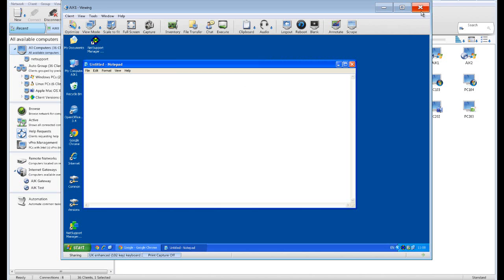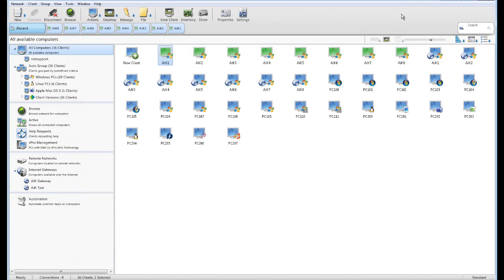We'll close that view window and take us back to our desktop. That concludes a very quick overview of some of the key features in NetSupport Manager. The next part of this tour will take us through some of the configuration options, both from the client side as well as for the operator control side.